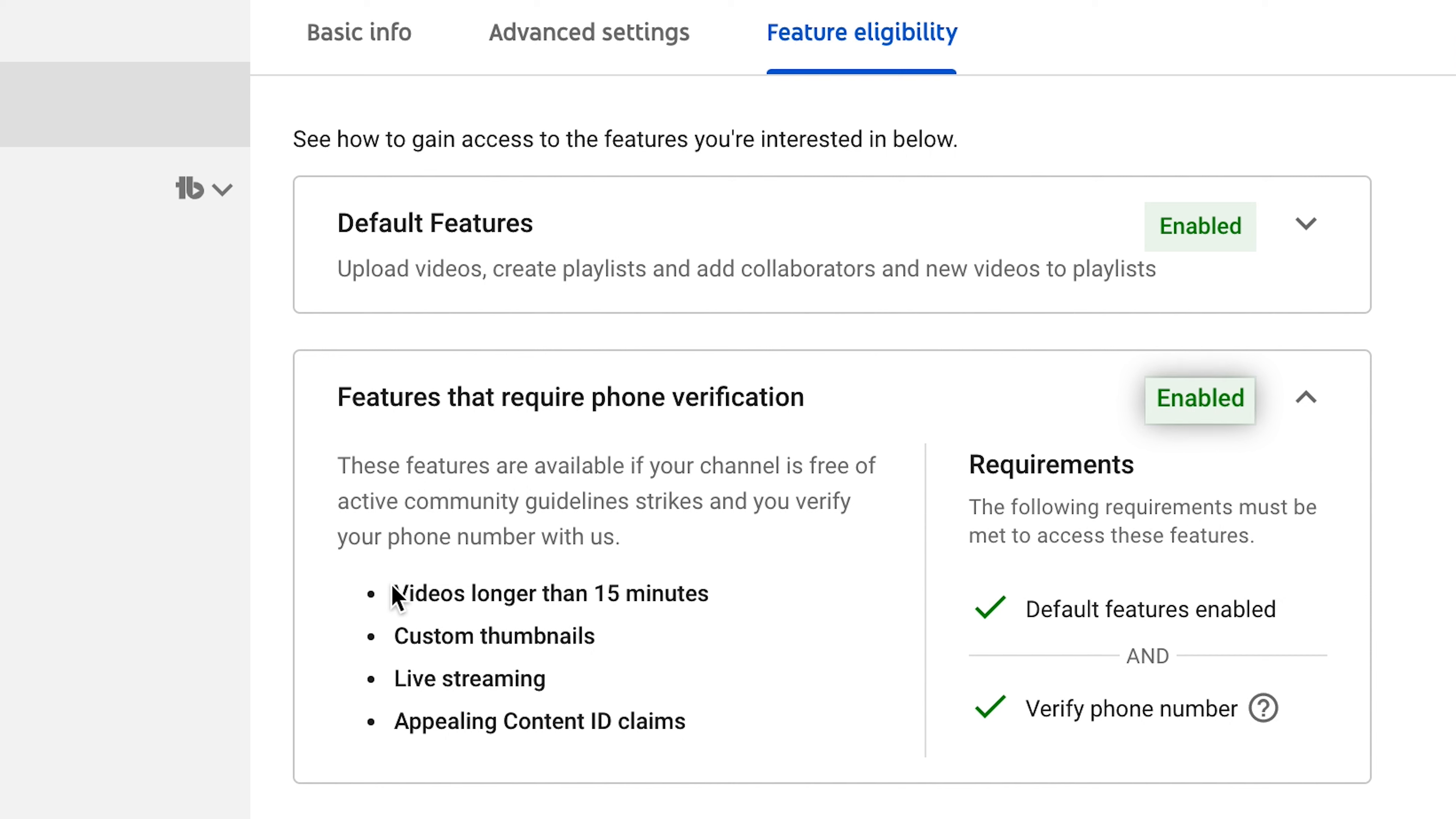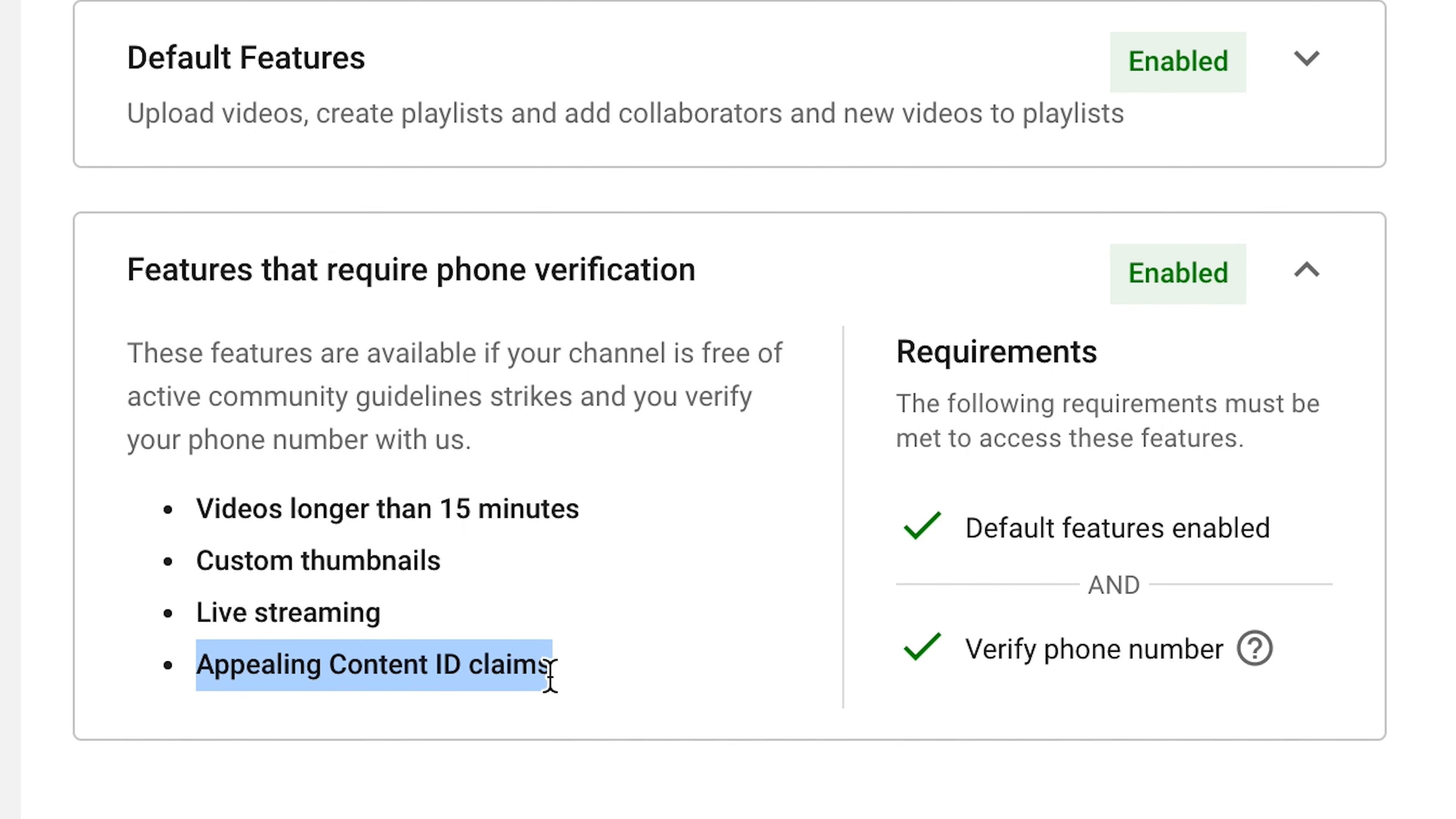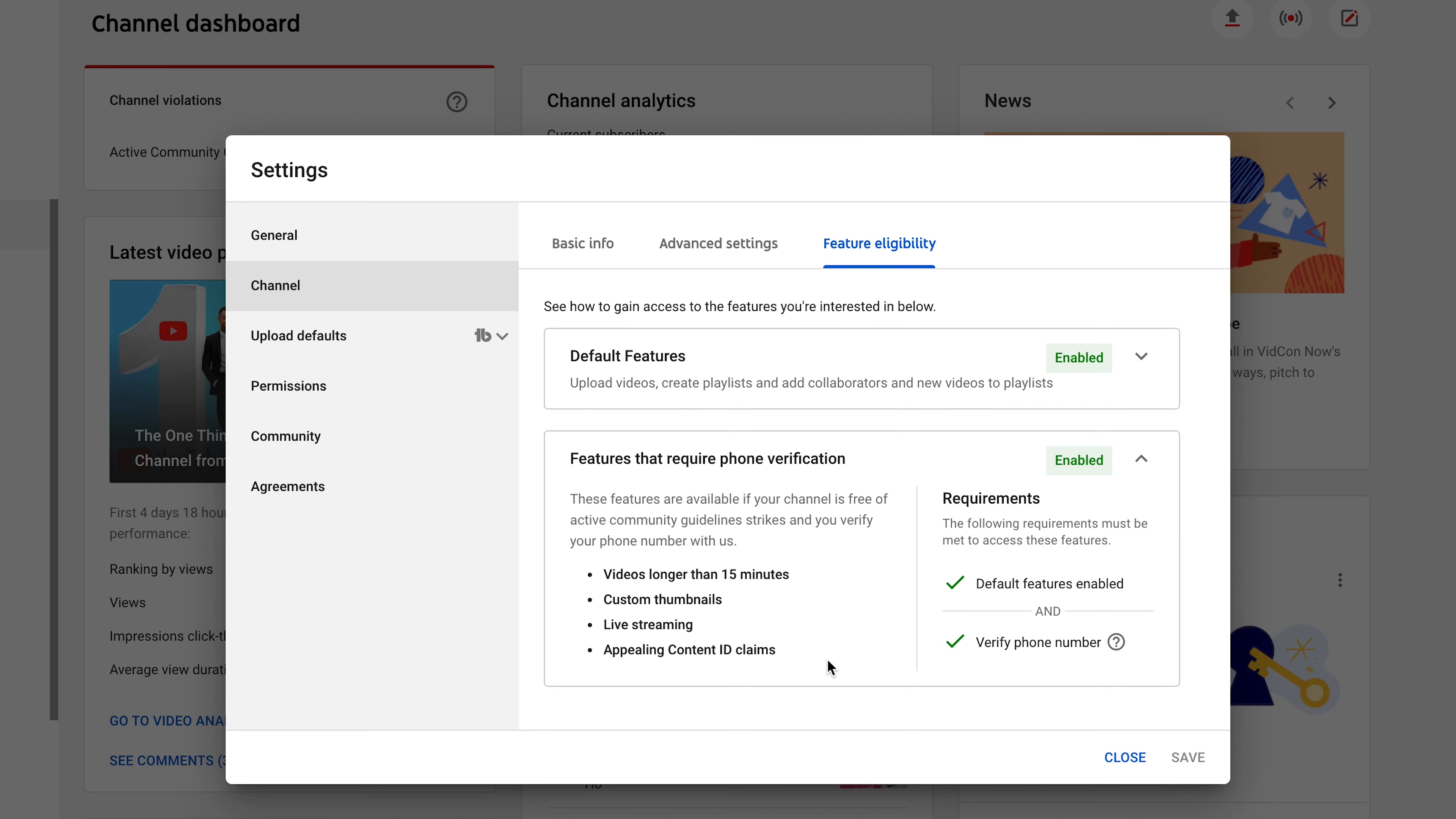If you have a green enabled button there, that means your YouTube account is verified and it's going to show you that it gives you access to videos longer than 15 minutes, custom thumbnails, live streaming, and appealing content ID claims.